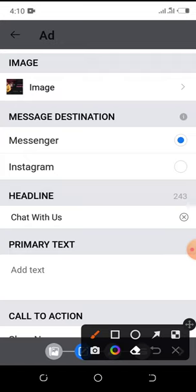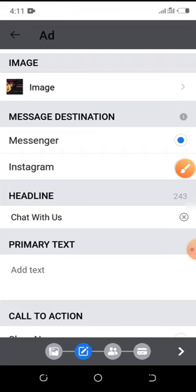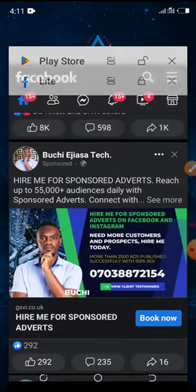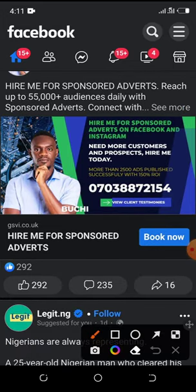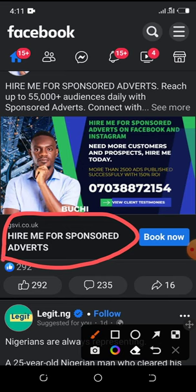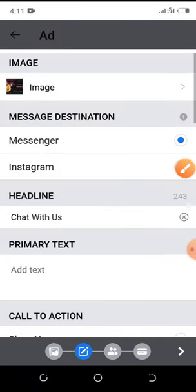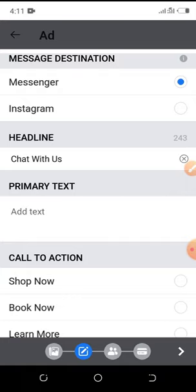I'm going to leave that as Messenger. The next thing is to pick your headline. Let me show you what a headline is — going back to Facebook ads, you can see the text shown on a sponsored advert; that is the headline. I'm going to leave mine on 'Chat with us' because I want people to message me, which is basically a form of chatting.